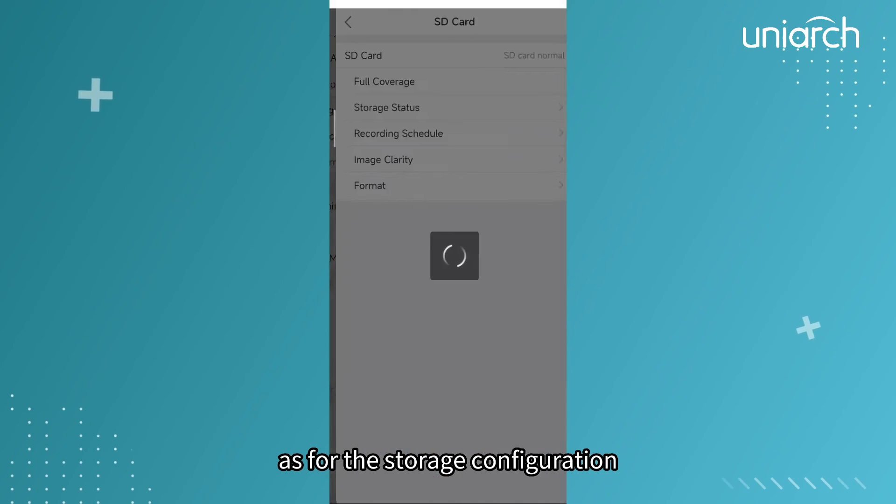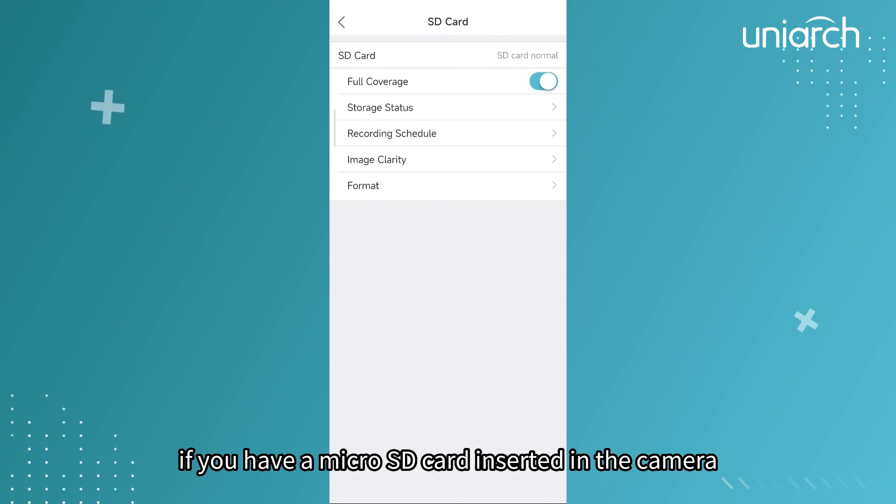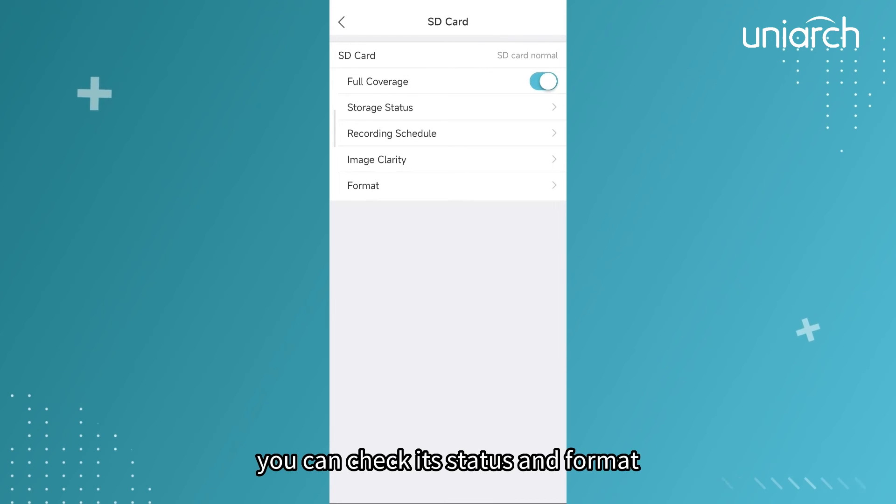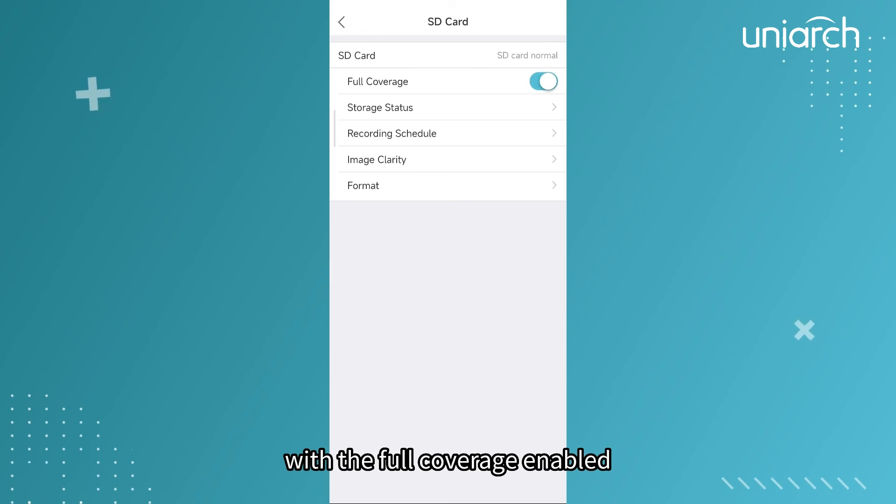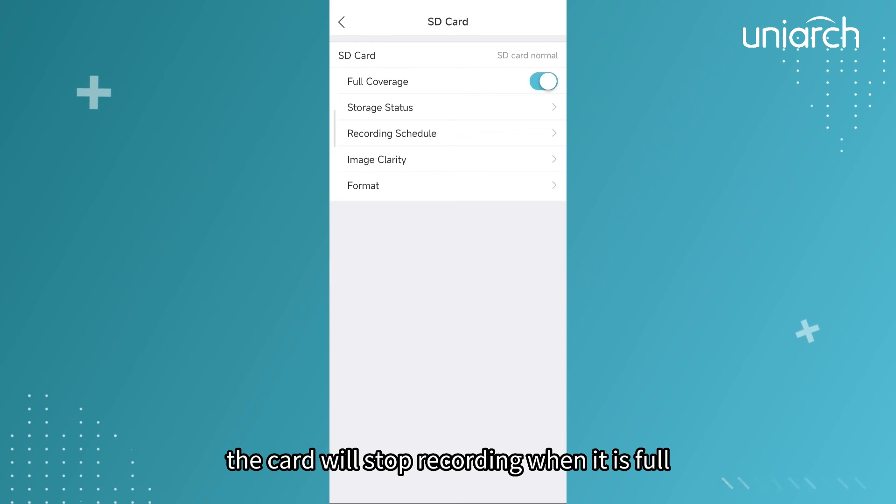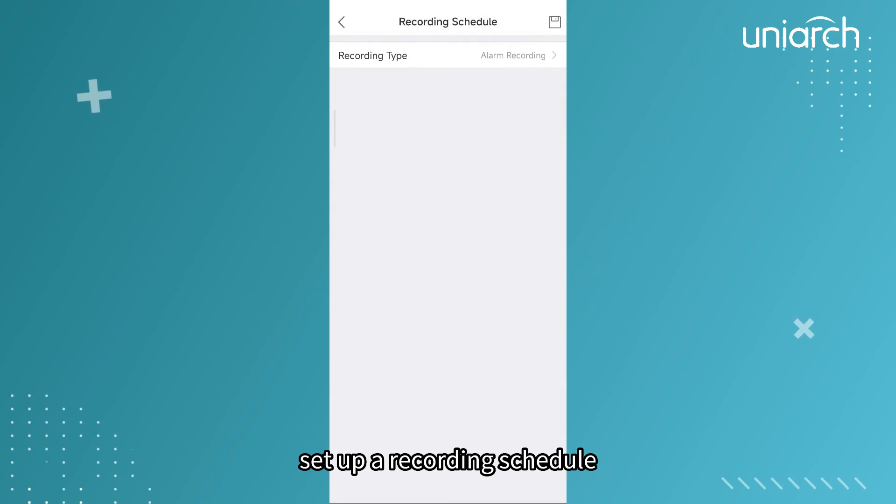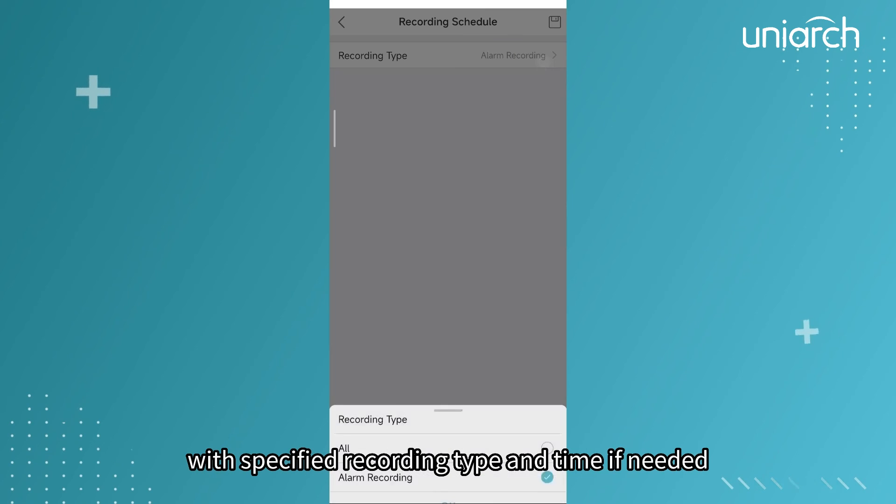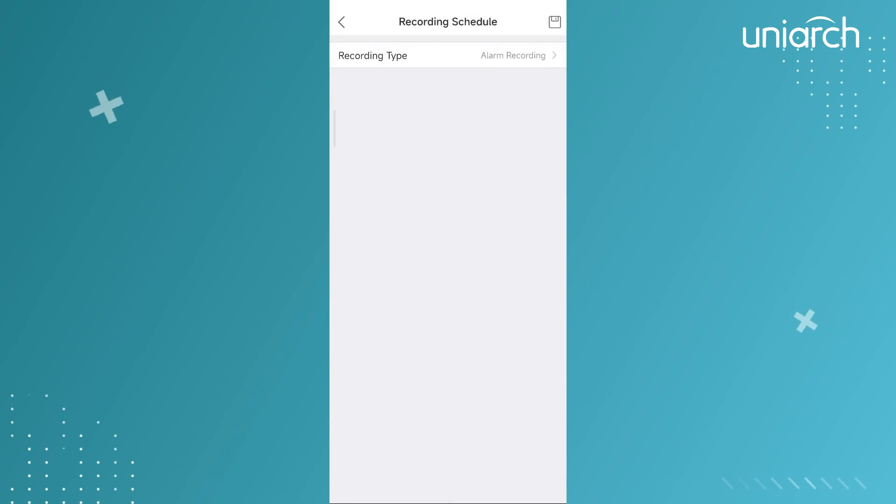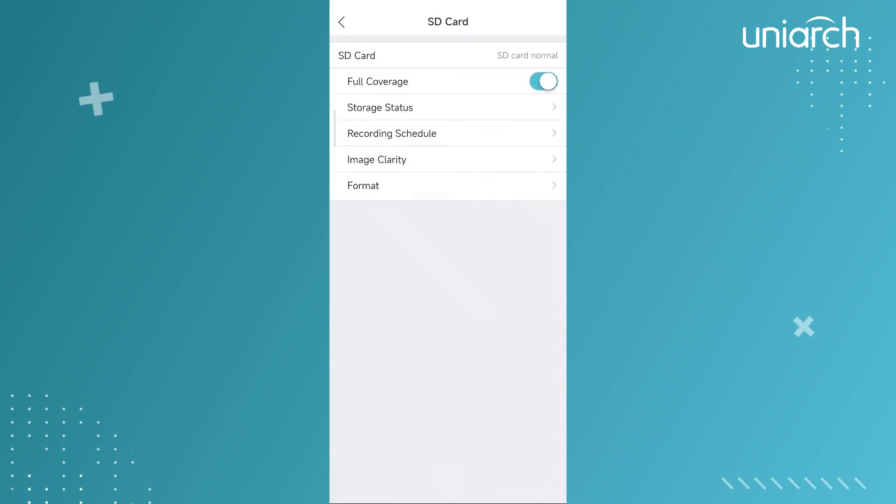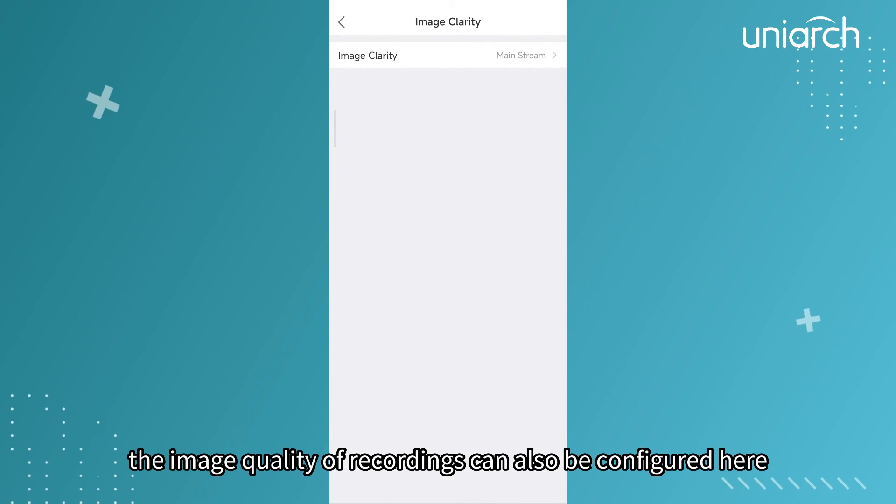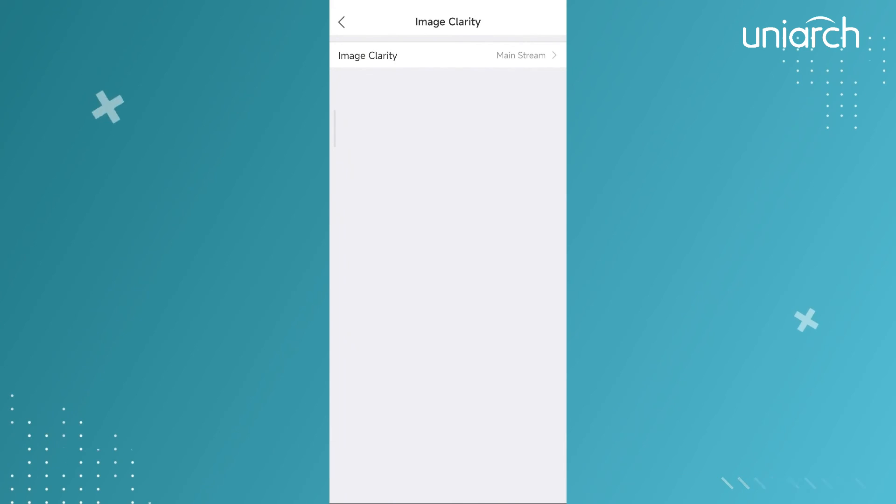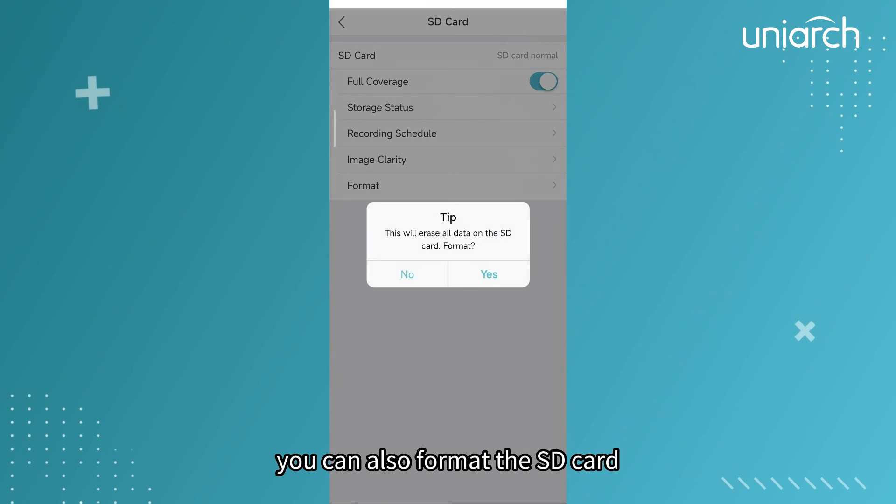As for the storage configuration, if you have a micro SD card inserted in the camera, you can check its status and format. With the full coverage enabled, the card will stop recording when it is full. Set up a recording schedule with specified recording type and time if needed. The image quality of recordings can also be configured here. You can also format the SD card.